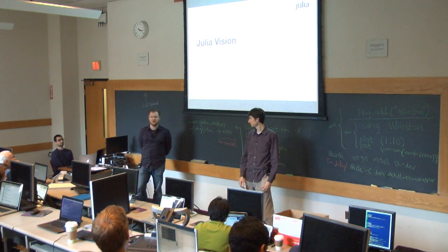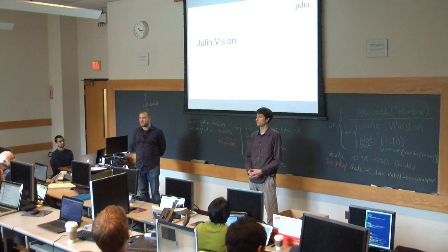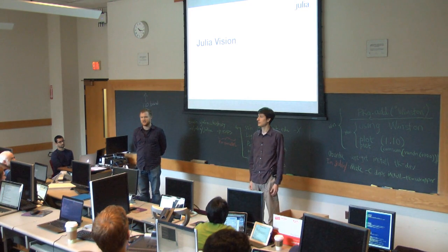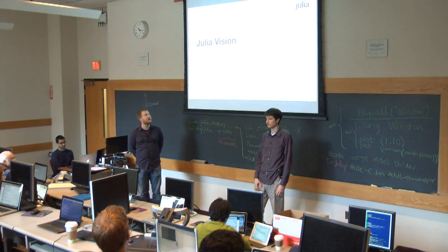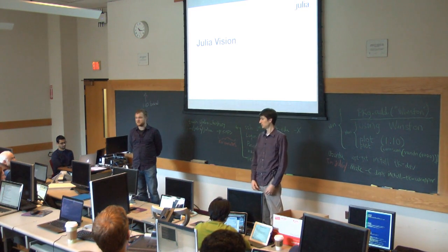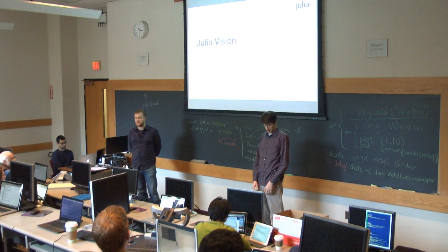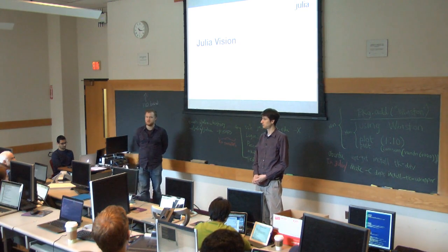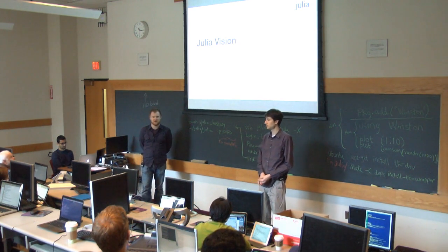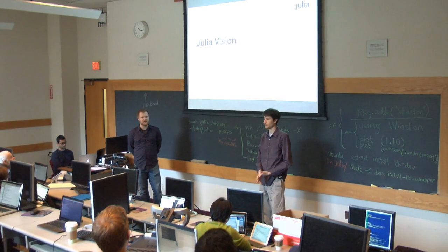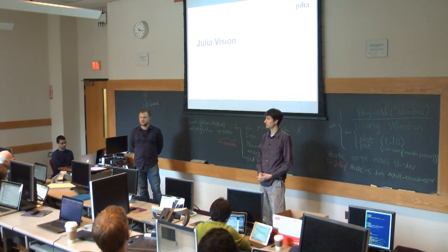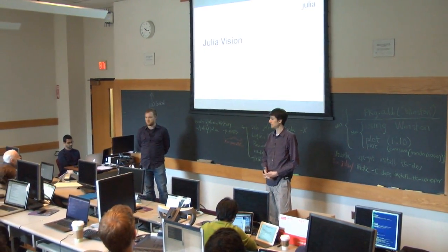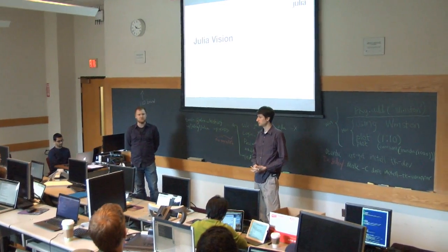Okay, so we're going to talk a little bit about the vision behind Julia and why we created it, why basically we didn't just try to extend a different system or modify a different system, why we felt like we wanted to try to take on a new language approach to trying to provide a better environment for doing technical computing.